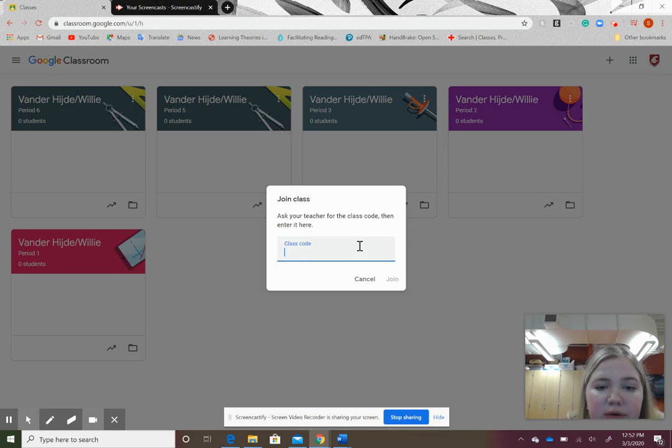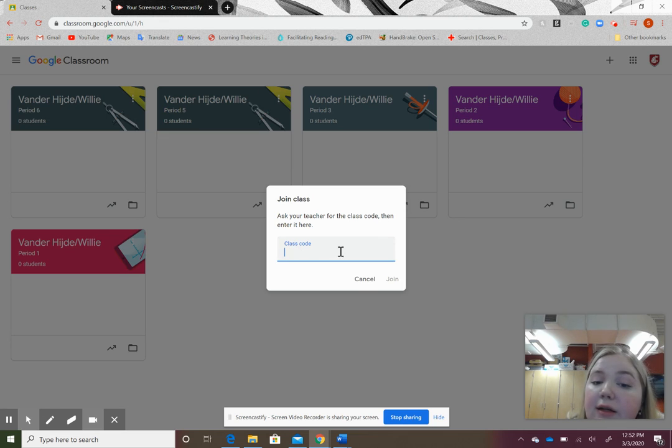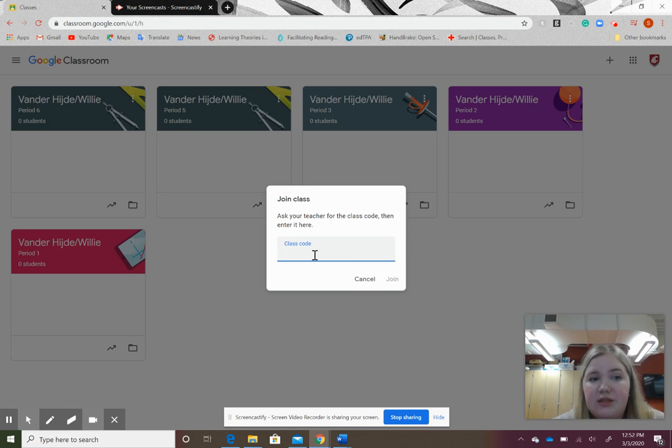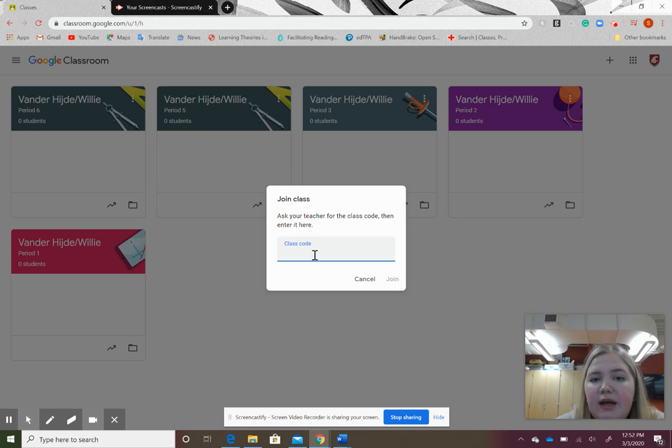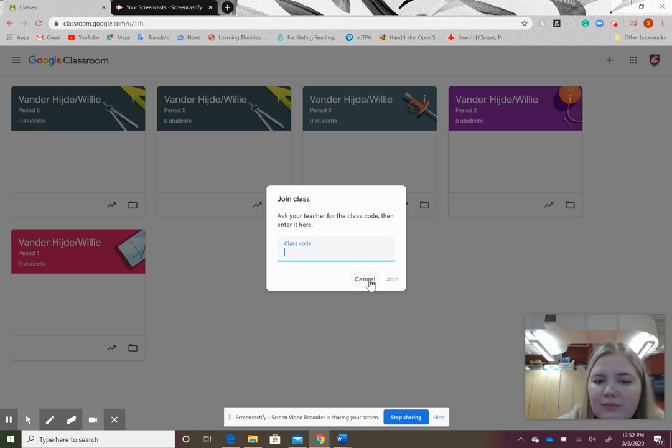Once you're there, you'll get an option to type in a class code that your teacher will send to you. Once it's sent to you, you'll be able to enroll in the class and interact with your teacher's website.